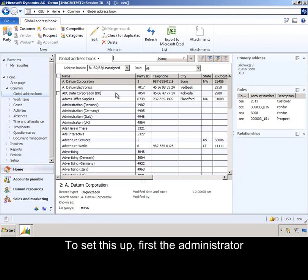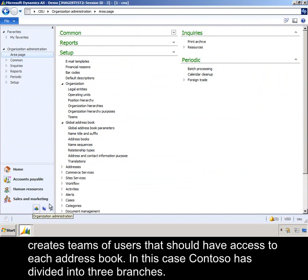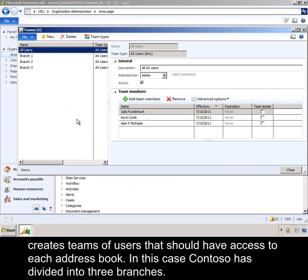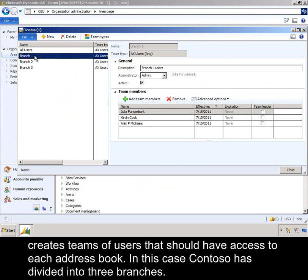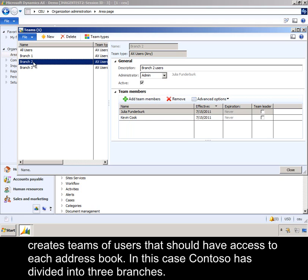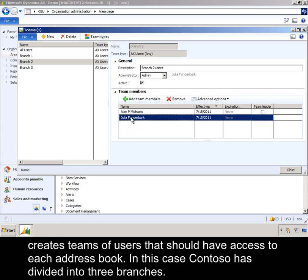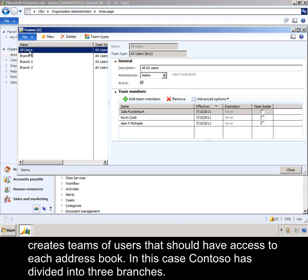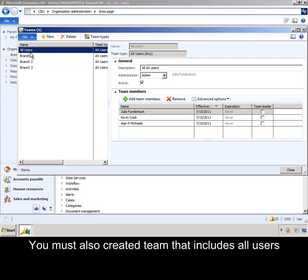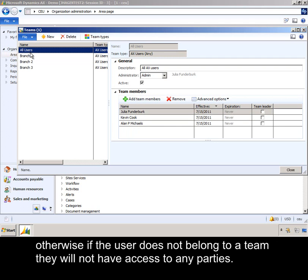To set this up, first the administrator creates teams of users that should have access to each address book. In this case, Contoso has divided it into three branches. You must also create a team that includes all users. Otherwise, if a user does not belong to a team, they will not have access to any parties.